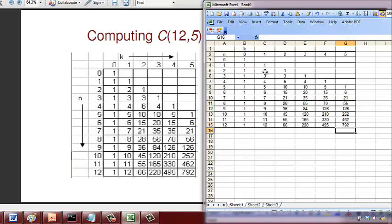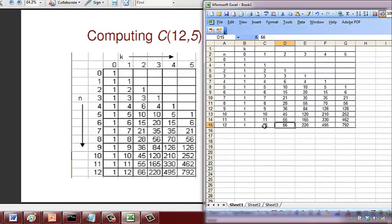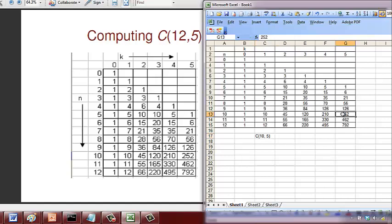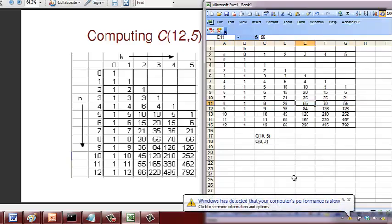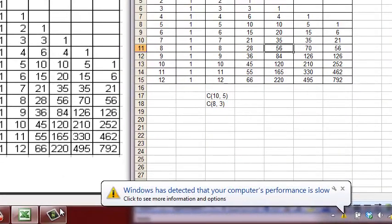Once you get this table, you're adding the immediate top and to the left of that. If you want to get this 12, it's 11 plus 1. If I want to get the 66, it's 55 plus 11. Now you can use this table to find anything in between. For example, if I want to find C(10,5), just look into the table. C(10,5) is 252. If I want to find C(8,3), it's 56.